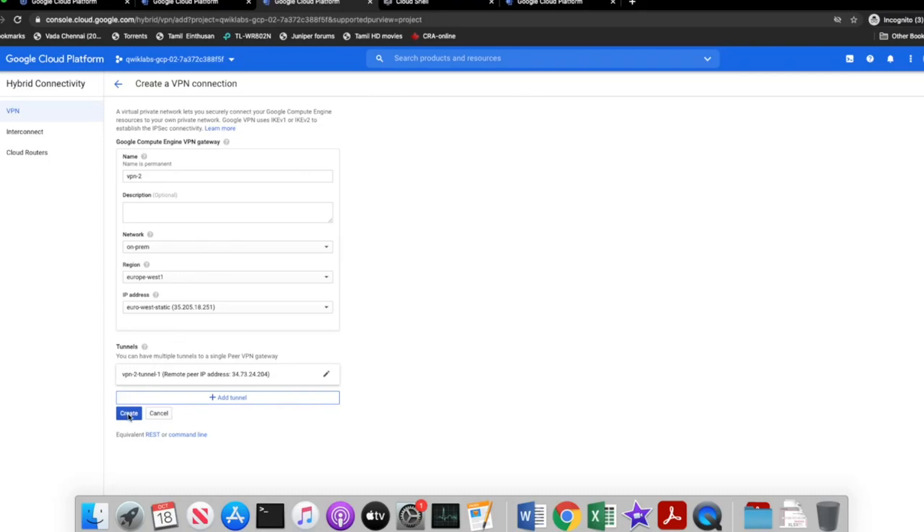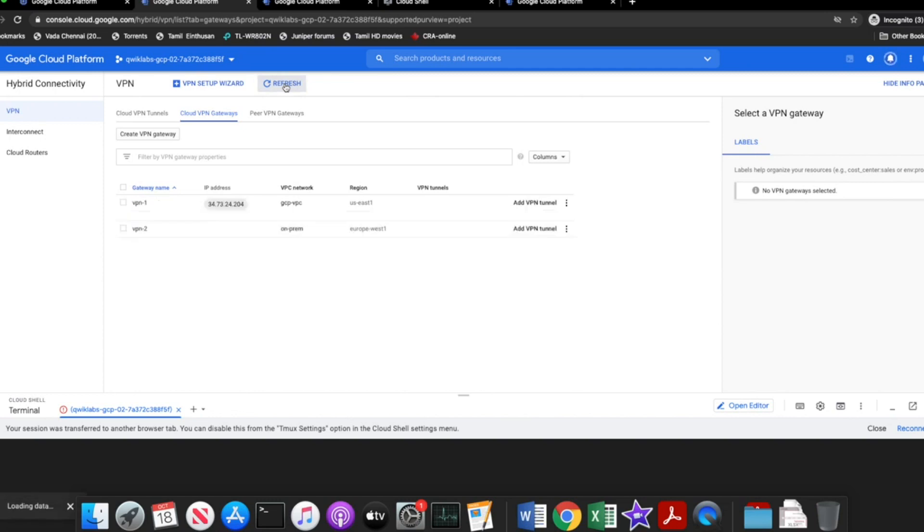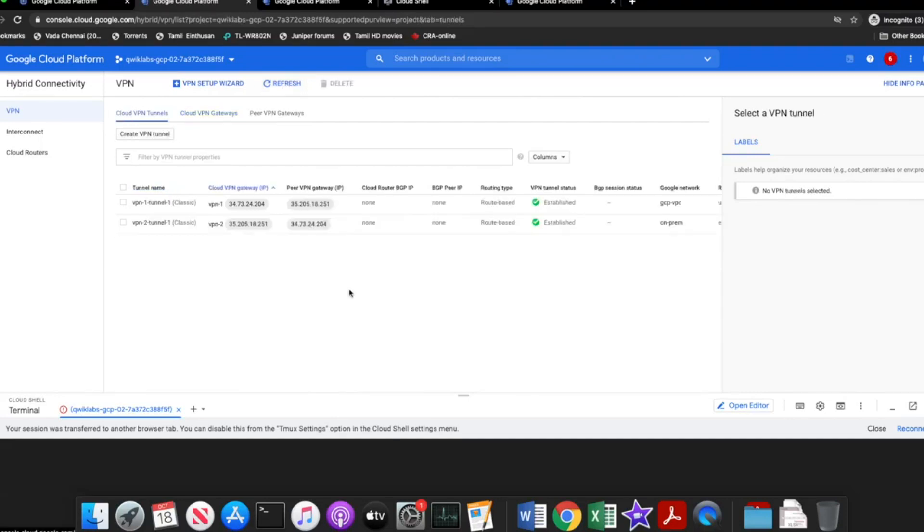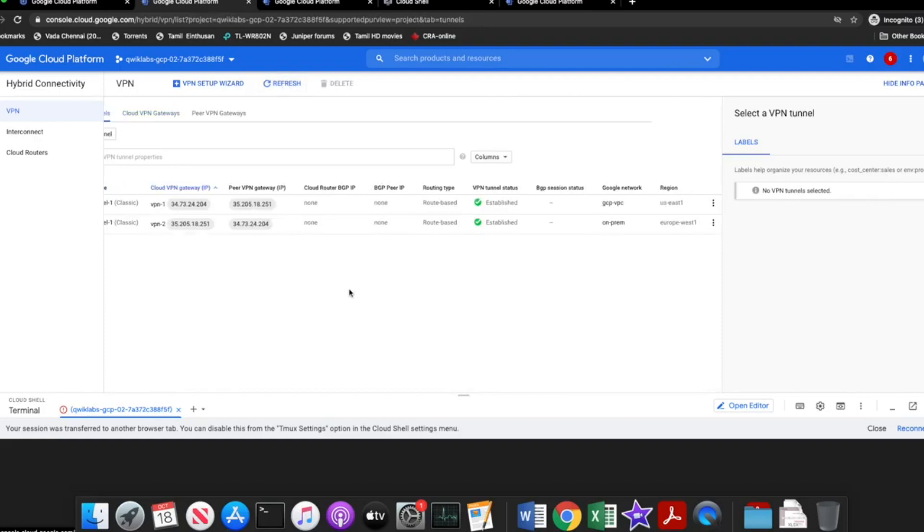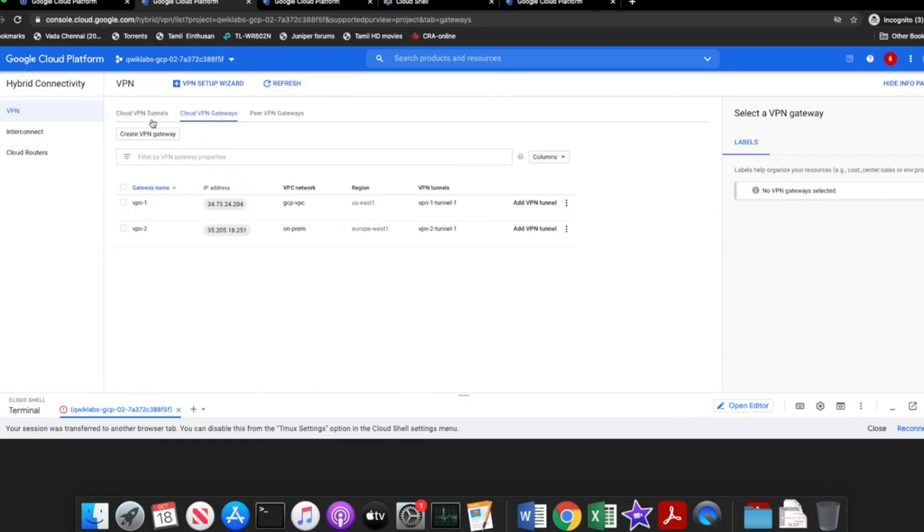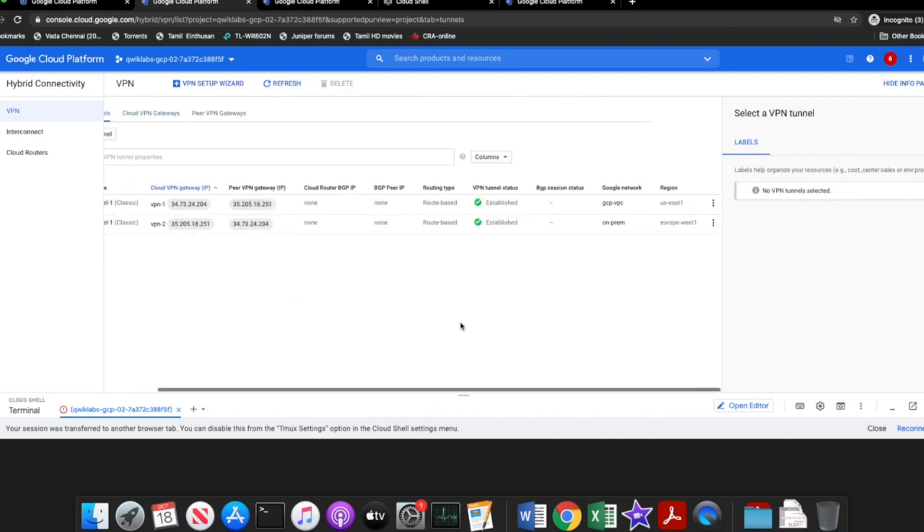Let me create the other one as well. Let's wait for the GCP to create these. I keep refreshing to see if we got the tunnel up. So usually it takes a bit of time. Oh, it's up and running. It's already established.